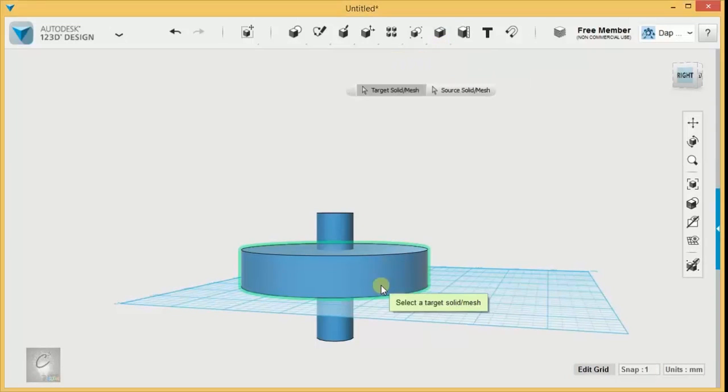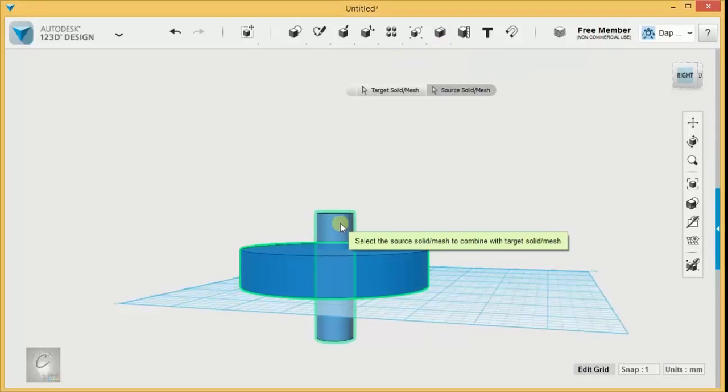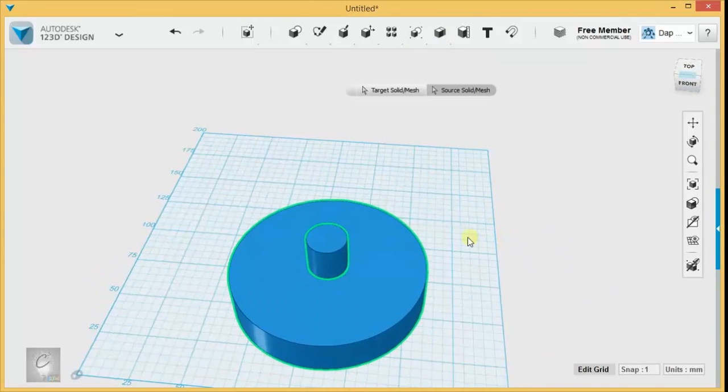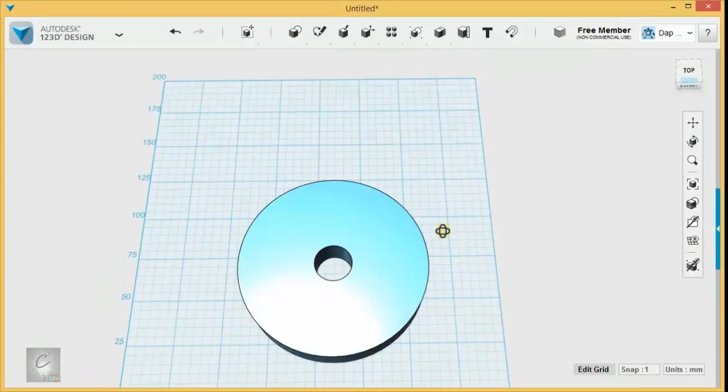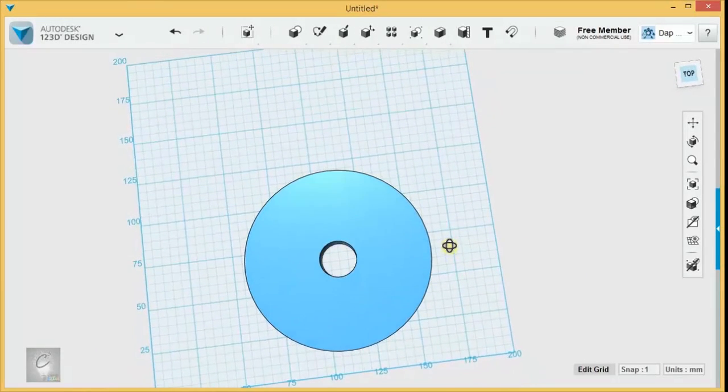And if we want to cut a hole in the middle of it, we use Subtract, clicking the disk first because it's the one that's going to stay, and the cylinder in the middle second because that's what we want to get rid of, leaving a hole in the middle.